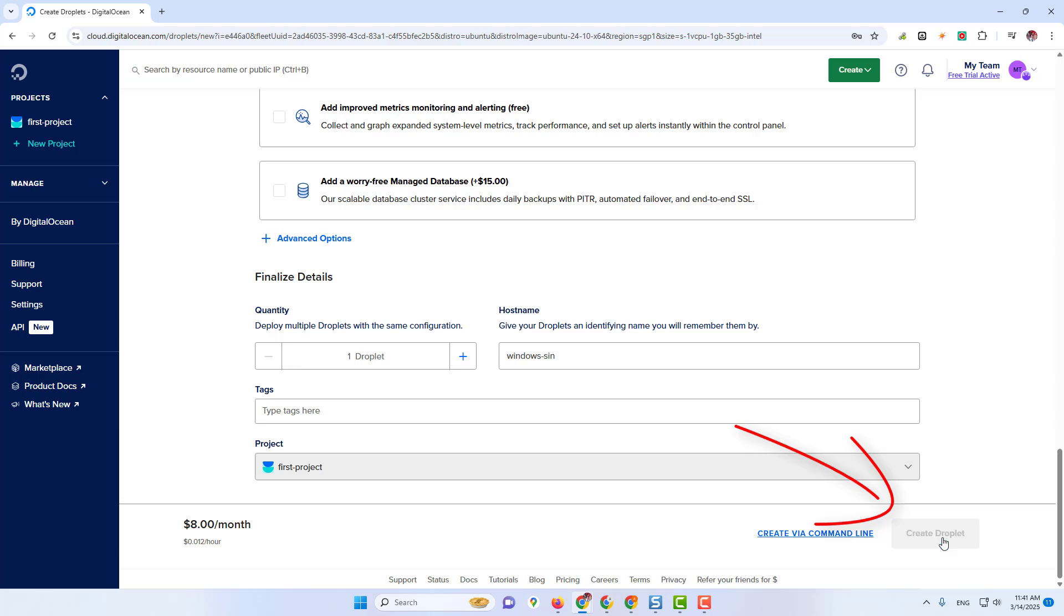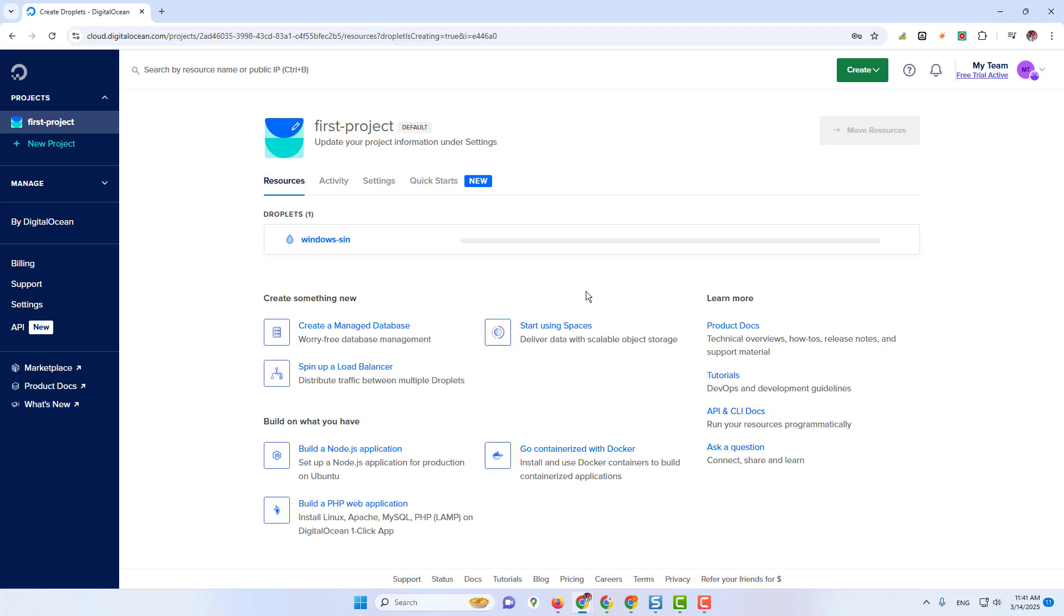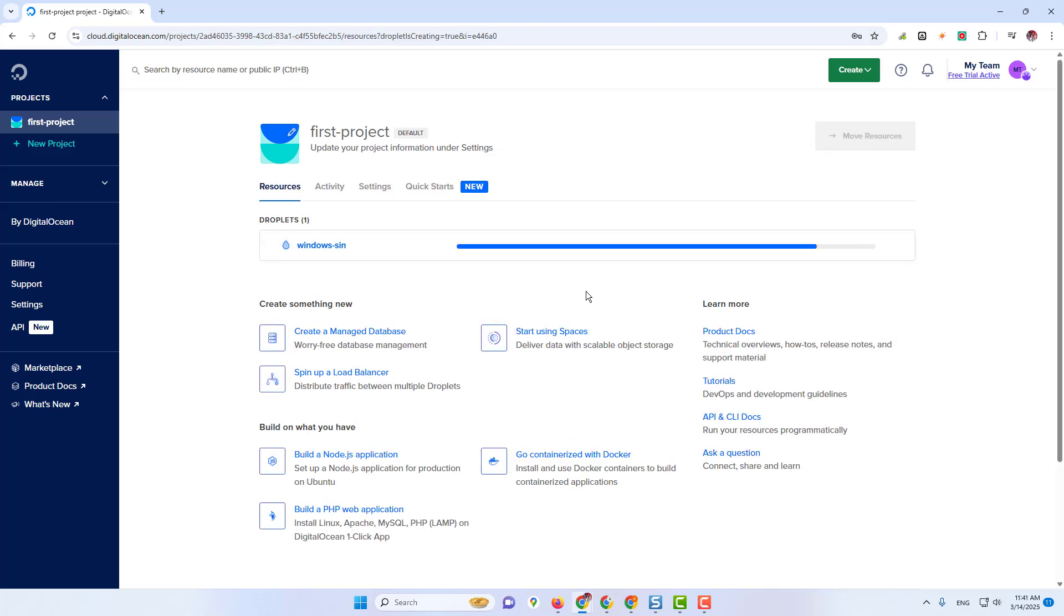Step-by-step video has been made, so don't skip the video. Otherwise, you will face problems in installing Windows.